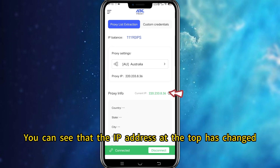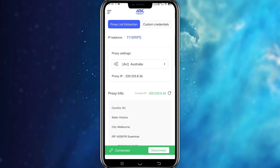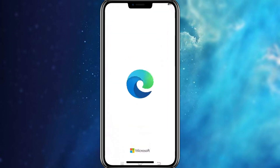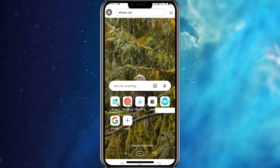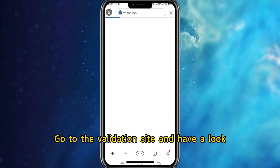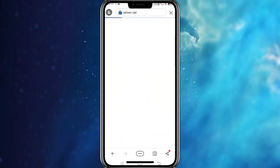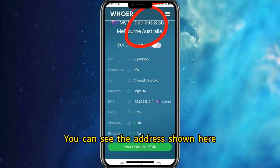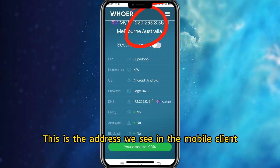You can see that the IP address at the top has changed. Open the browser, go to the validation site, and have a look. You can see the address shown here — this is the same address we see in the mobile client.